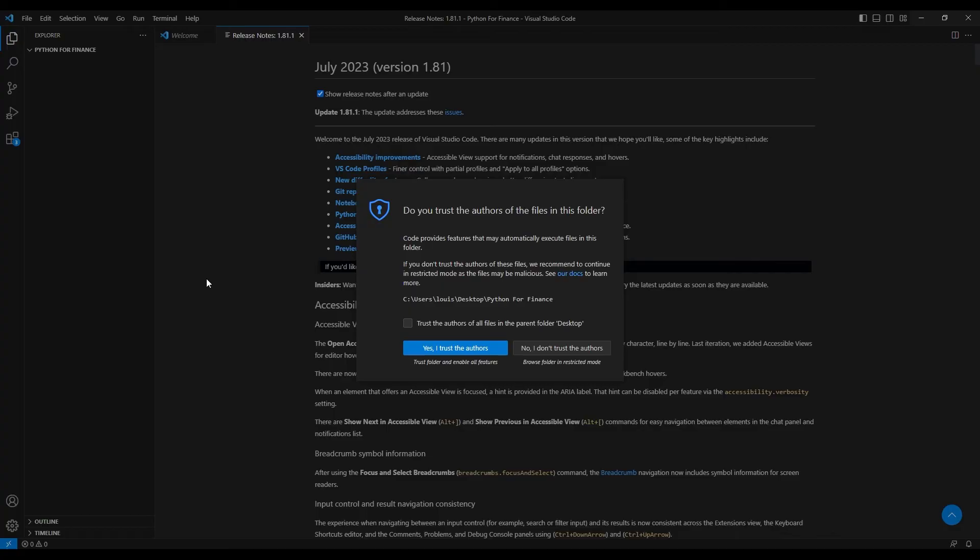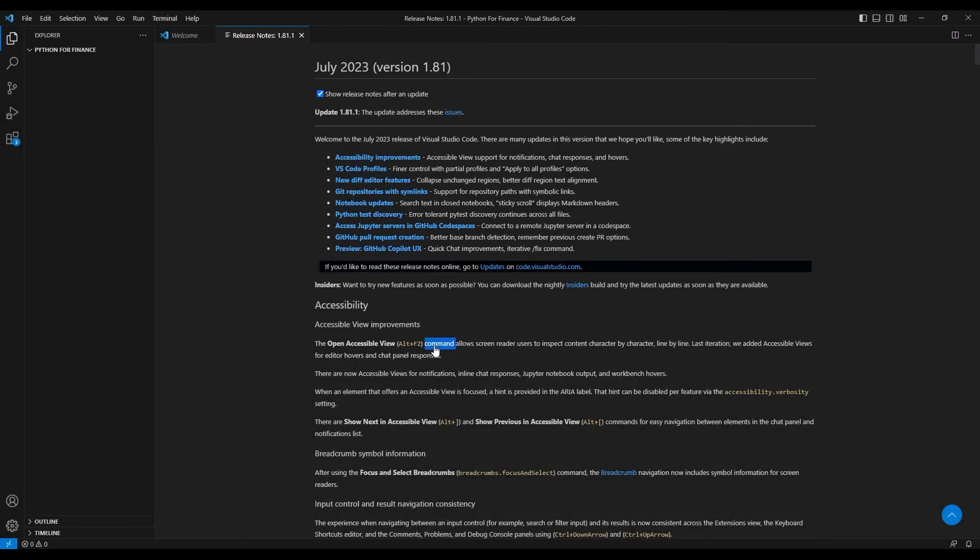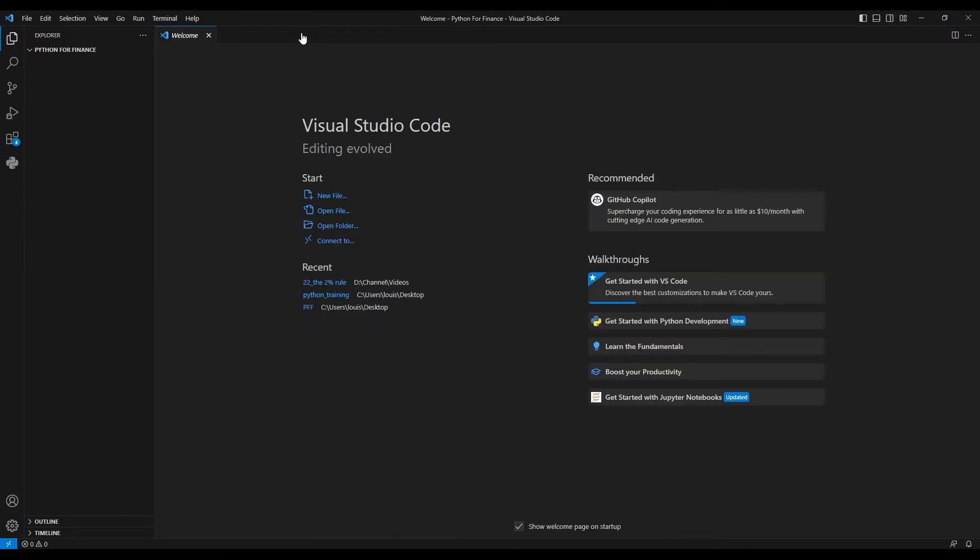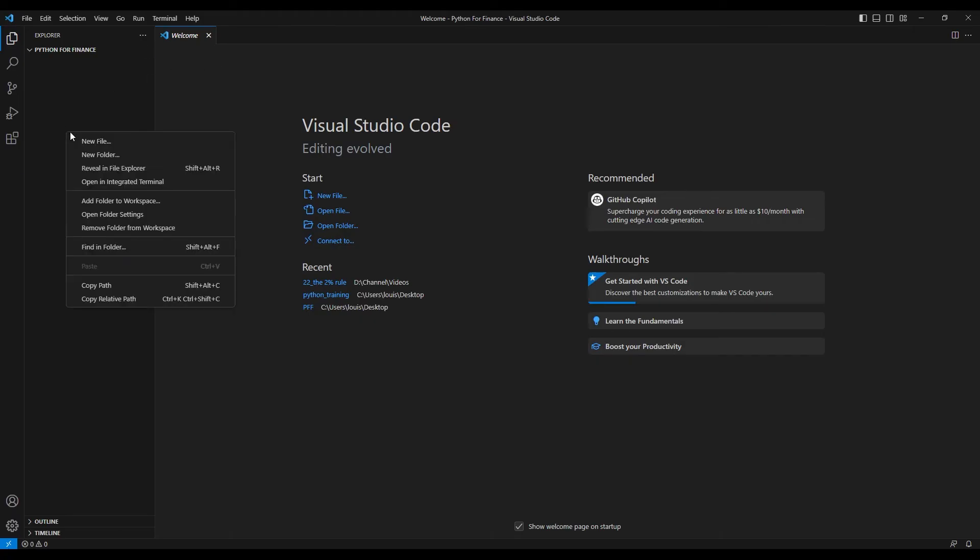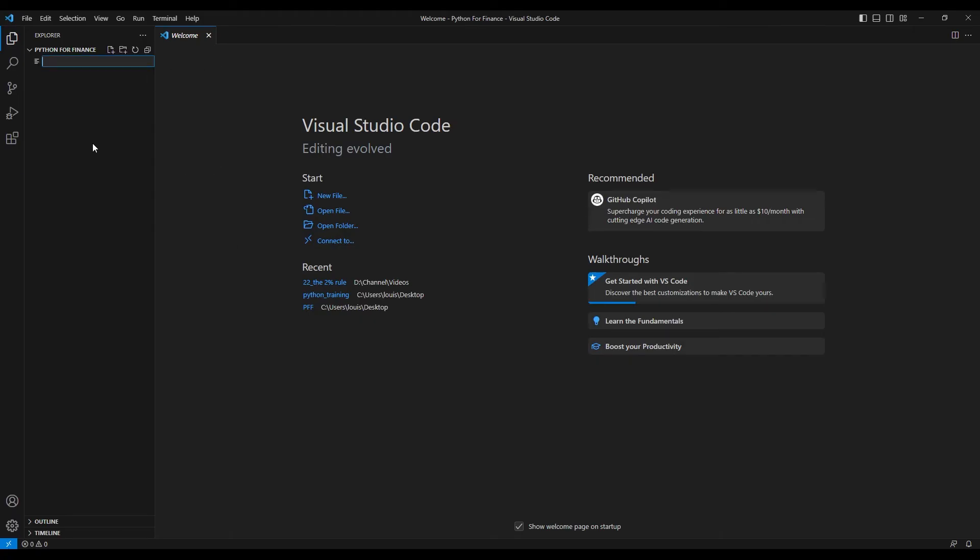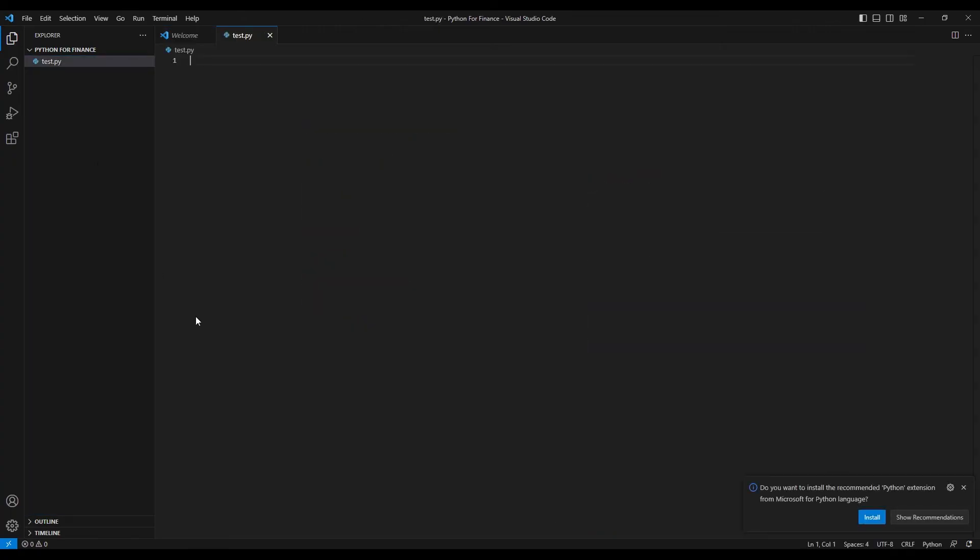Since this is the first time we open this folder with VS Code, we'll have to give it the proper permissions. I do suggest that you tick this here and then click on yes, I trust the authors. Great, we can close these release notes. Then I will go on this left bar here and right-click, and then left-click on New File. What shall we say? Well, test.py. Note that this extension .py is the extension for Python code. Then I'll press enter.